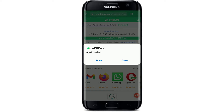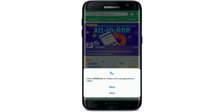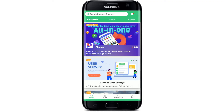As soon as the app gets downloaded on your Android, you'll be able to see an Open button popping up — tap it to launch the app. Allow APKPure to manage and make phone calls on your device by tapping Allow. Also allow access to photos, files, and media on your Android device. You'll then land on the main home page for APKPure.